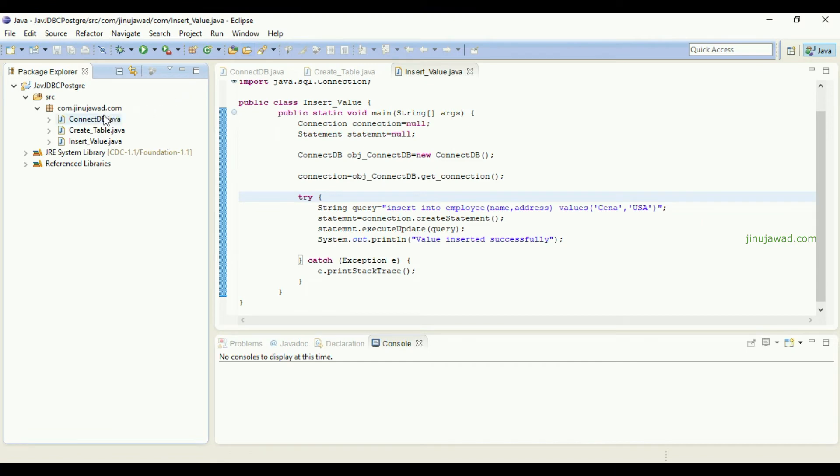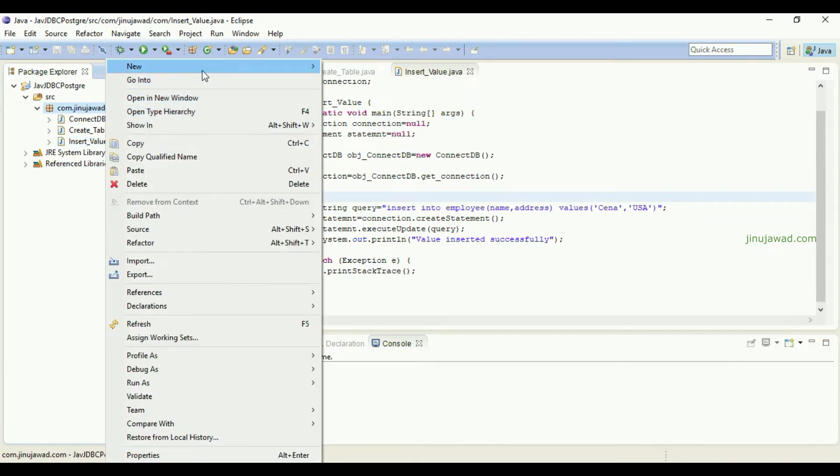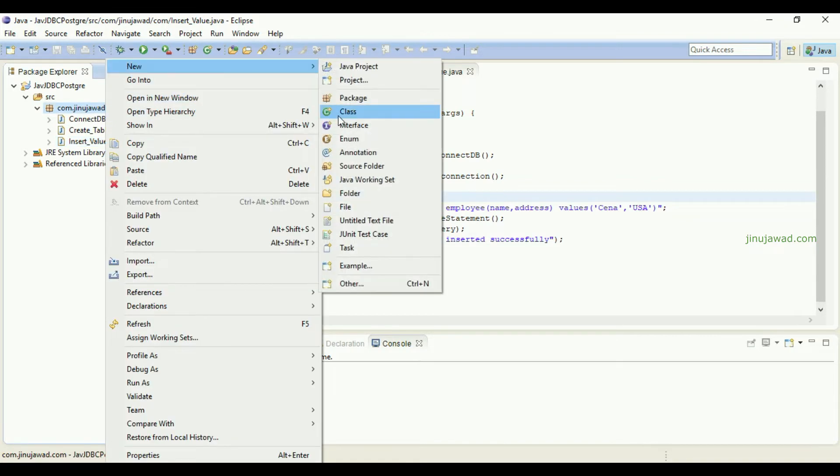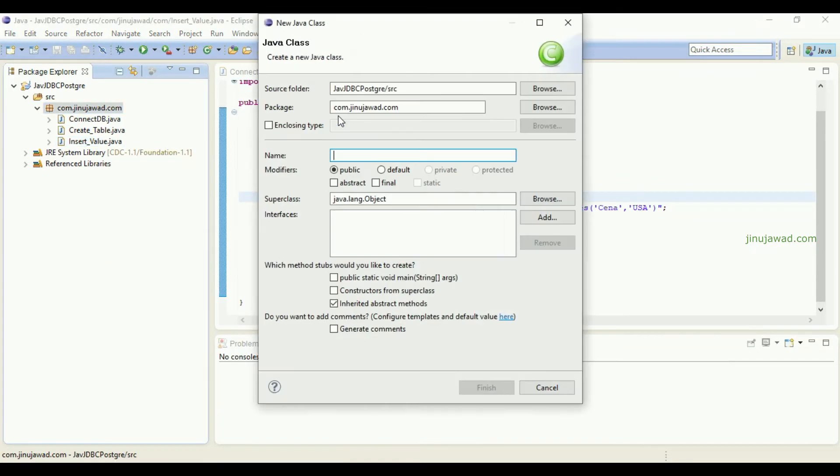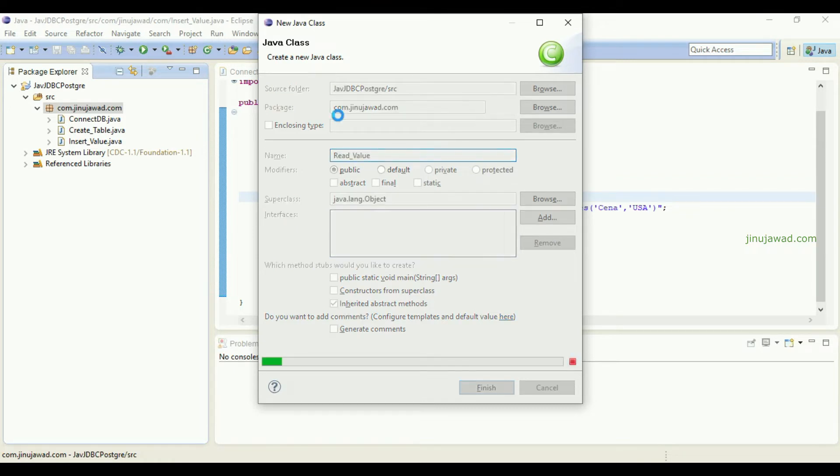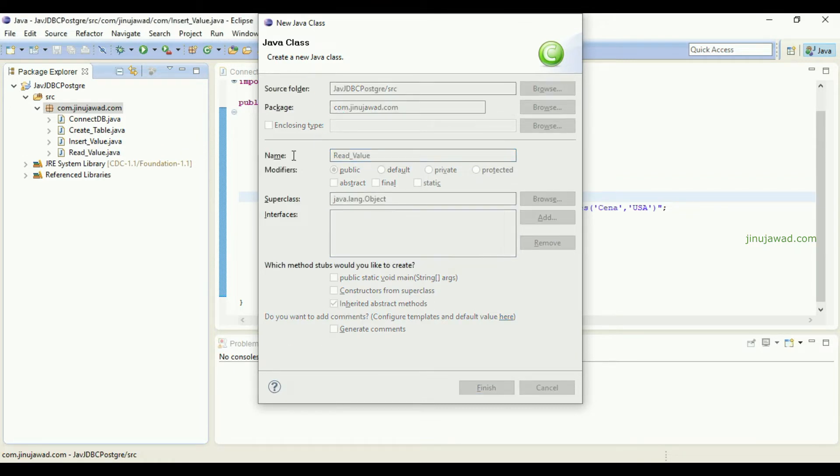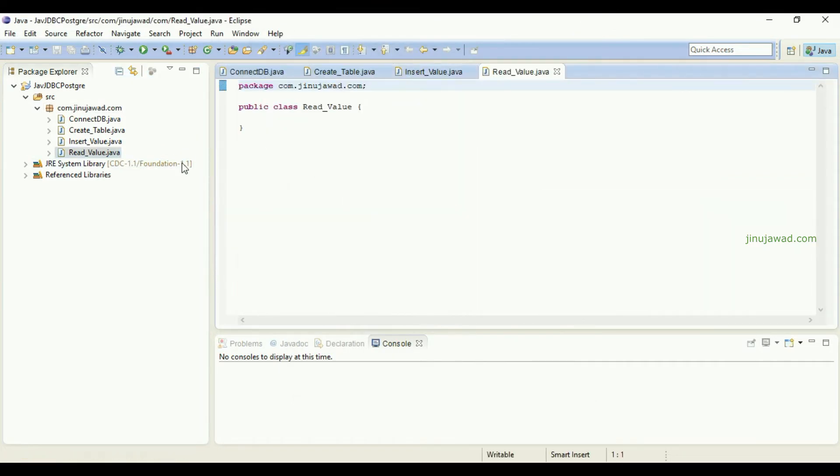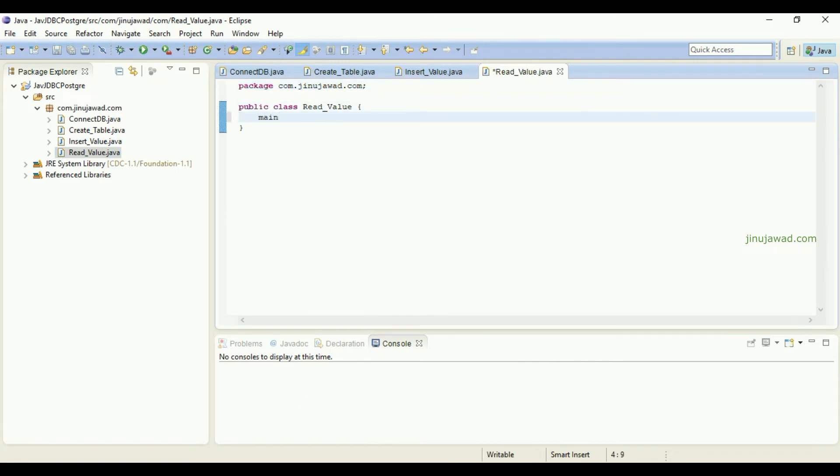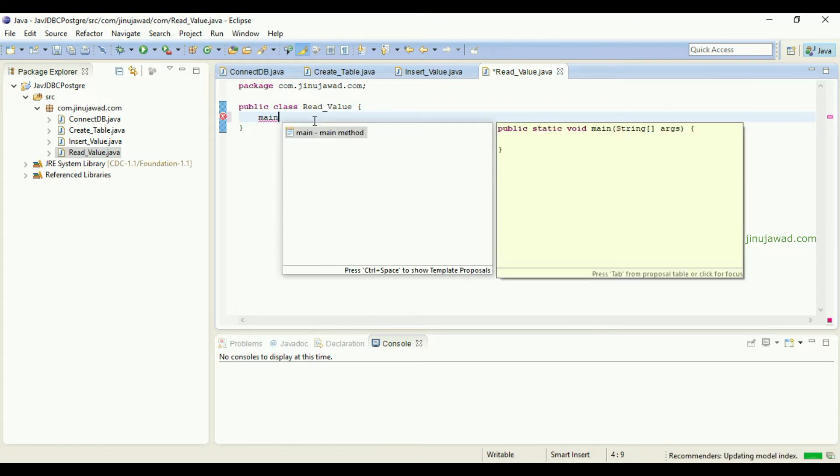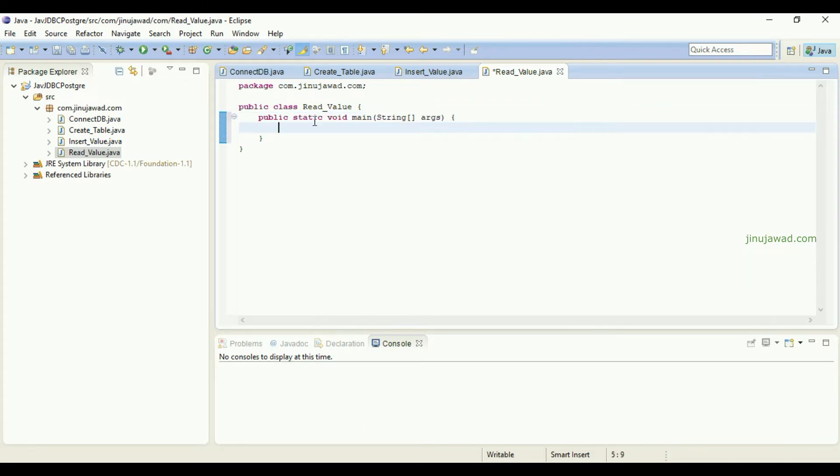We have created the connection class and create table class and insert value class. The same way we are going to create a new class as ReadValue and here we are going to write a method to take the values from the database. First we have to create the main method as usual to start the program.